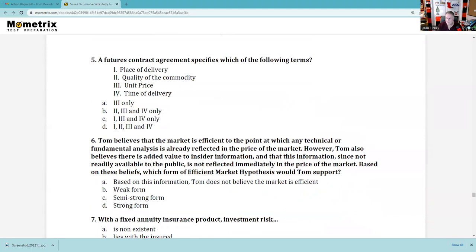Question 5: A futures contract — you get a couple of questions on futures on the exam — specifies which of the following? Place of delivery — yes. Quality of the commodity — yes. Unit price — yes. Time of delivery — yes. So 1, 2, 3, and 4. If you're not using a futures contract, it's negotiated between two parties and isn't standardized, and you'd have counterparty risk. In a contract, all that stuff is spelled out.